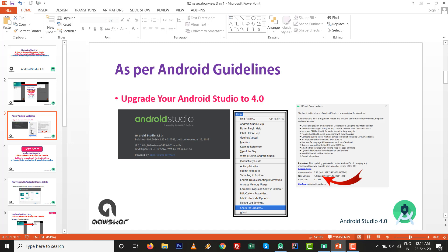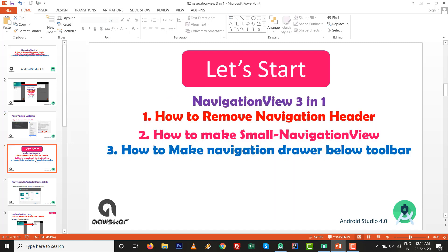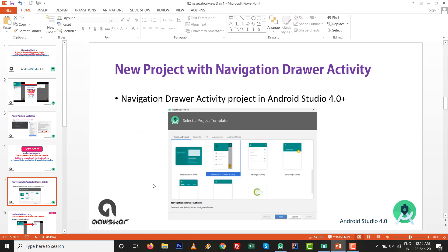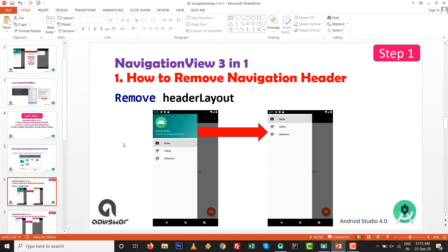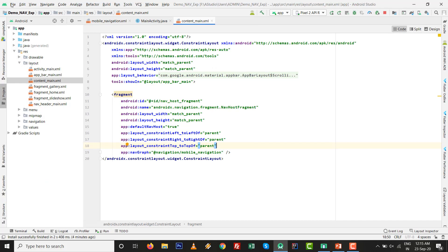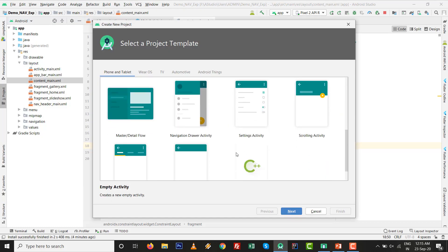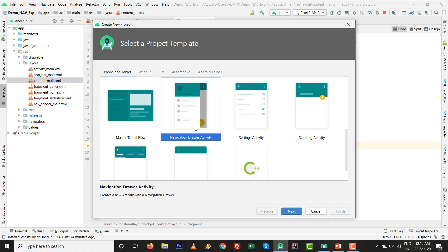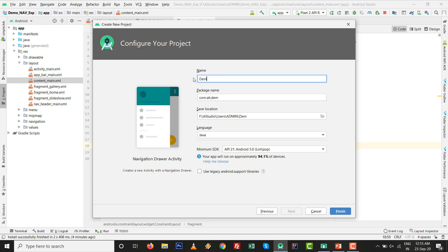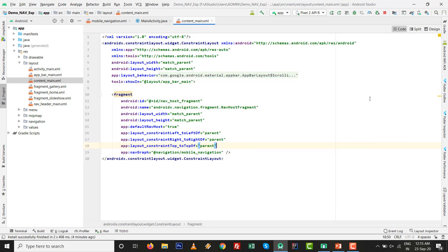Upgrade your Android Studio to 4.0 as per the guideline. Let's start Navigation View 3 in 1. Go to Android Studio and make a new activity — select Navigation Drawer Activity. Click Next, give the project a name; I'm going to give it 'new_navigation_demo_AB'. Click Finish and all the project setup is ready.